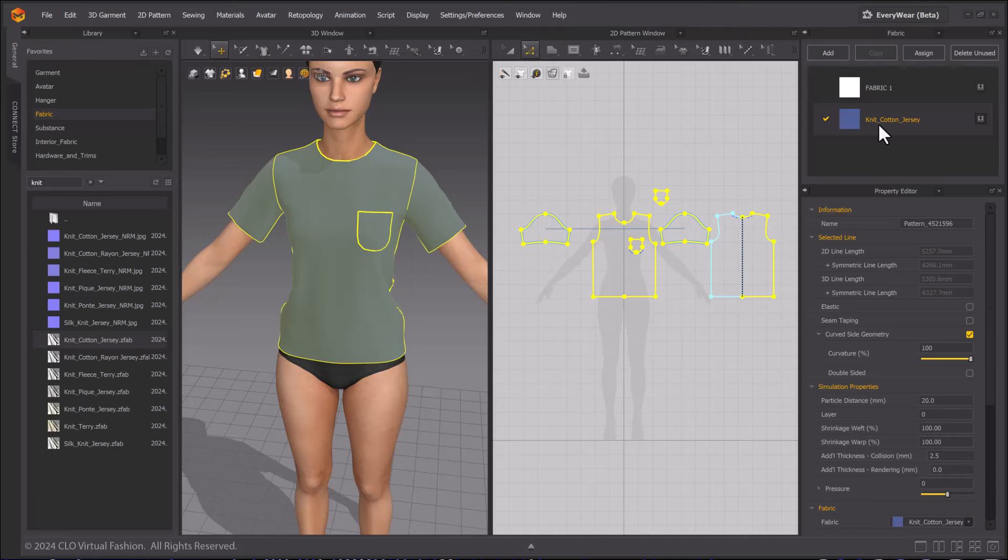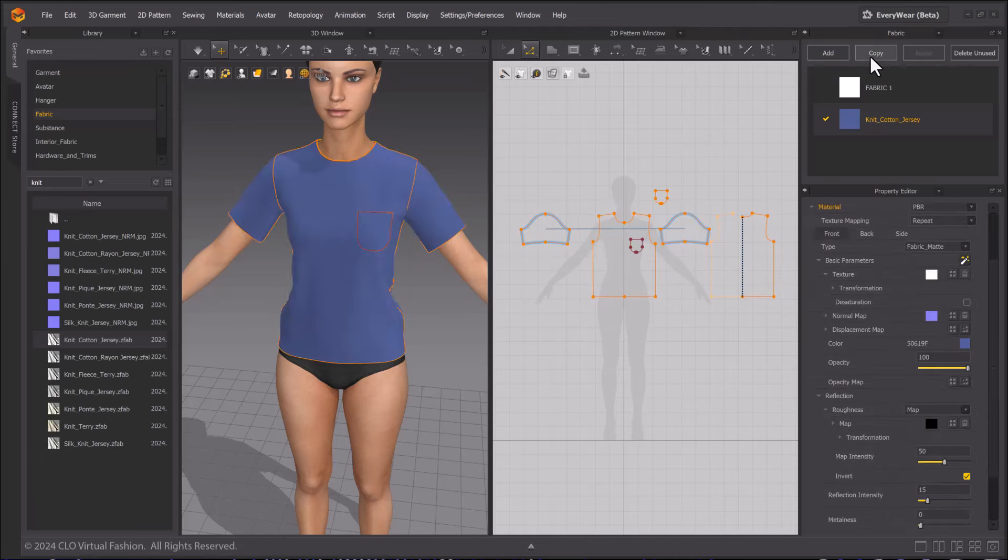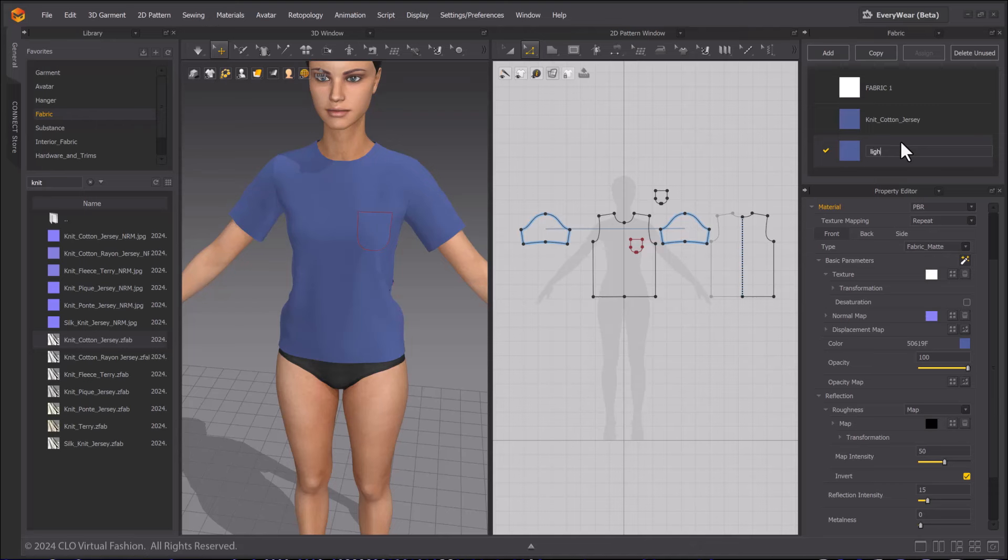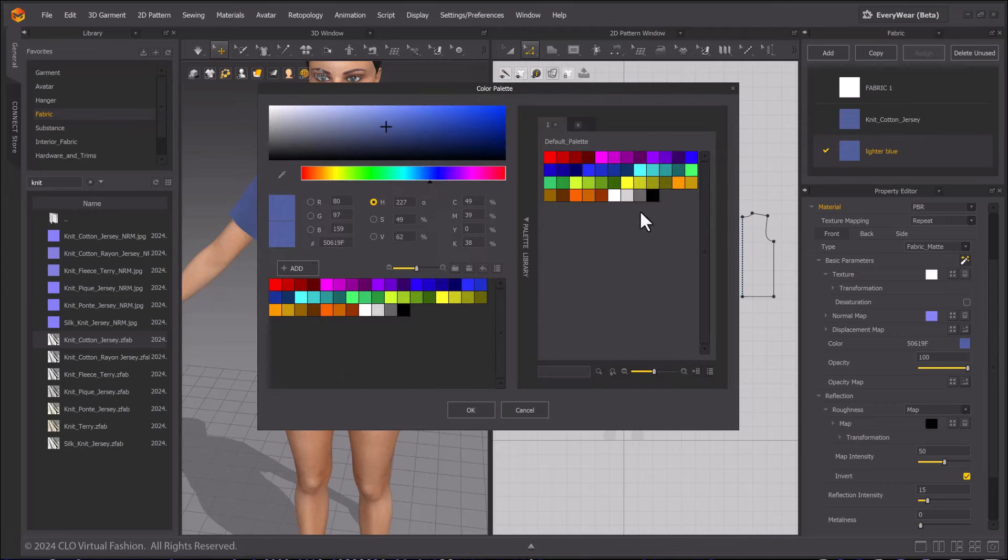You can make a copy of the fabric by clicking on the Copy button. Double-click on the name to make text changes. I will change the color and name of this fabric to a lighter color blue. Then, assign it to the pocket.